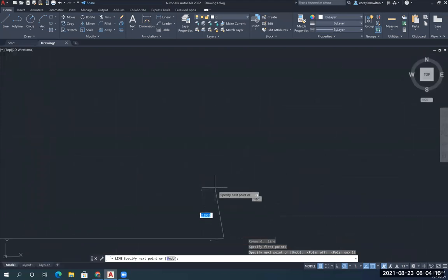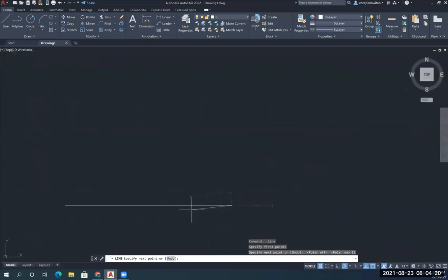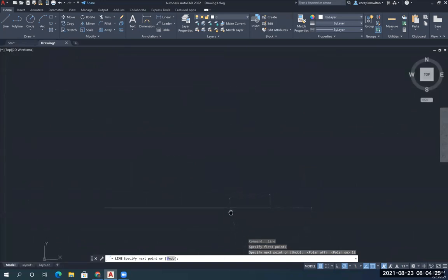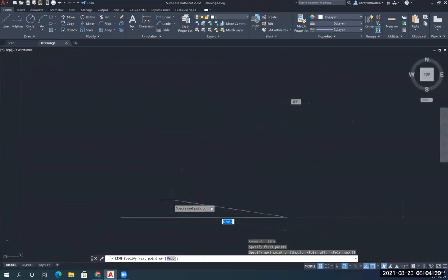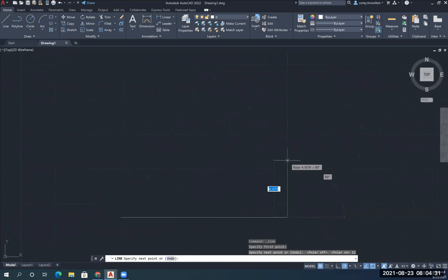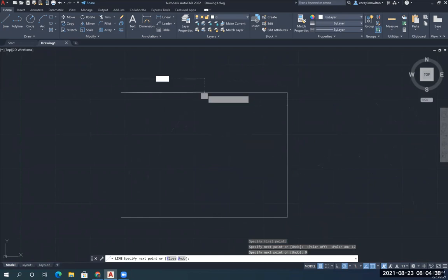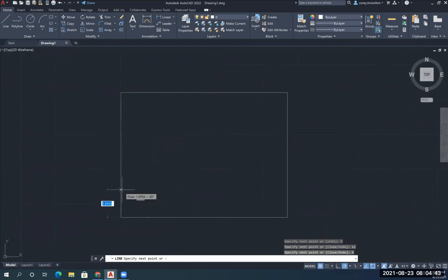Notice it gave me a 12-inch line here. I'm using my roller ball to zoom in and out. If I push my roller ball down and hold it like a mouse button, I can pan. I've got a 12-inch line. I'm going to go vertical, 9, enter. I'm going to go back to the left, 12, enter. And I'm going to go back down, 9, enter.